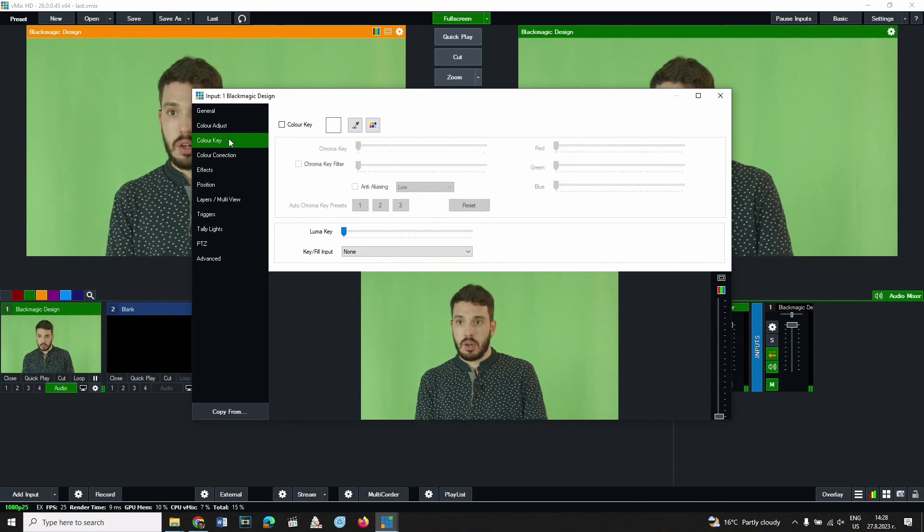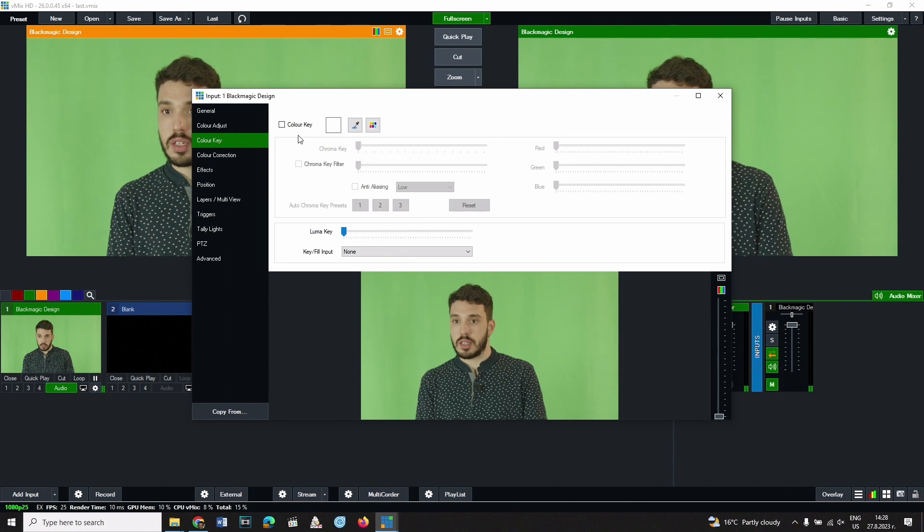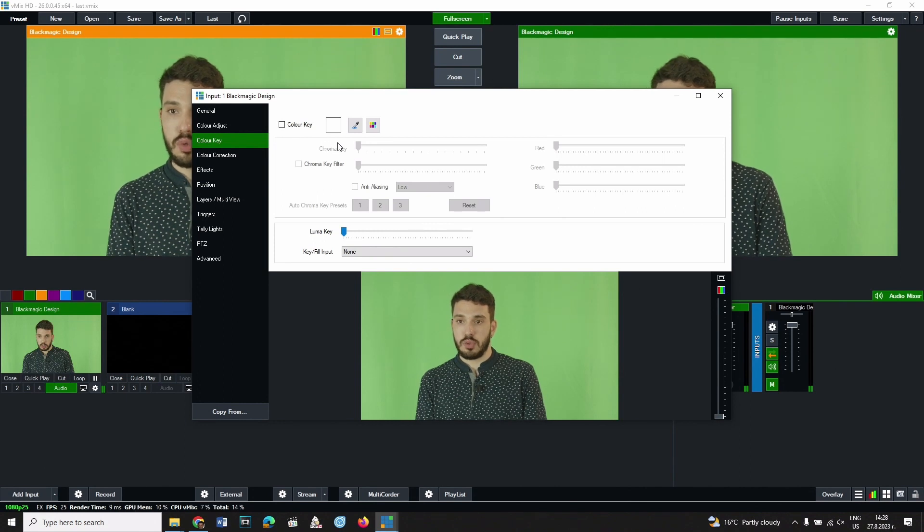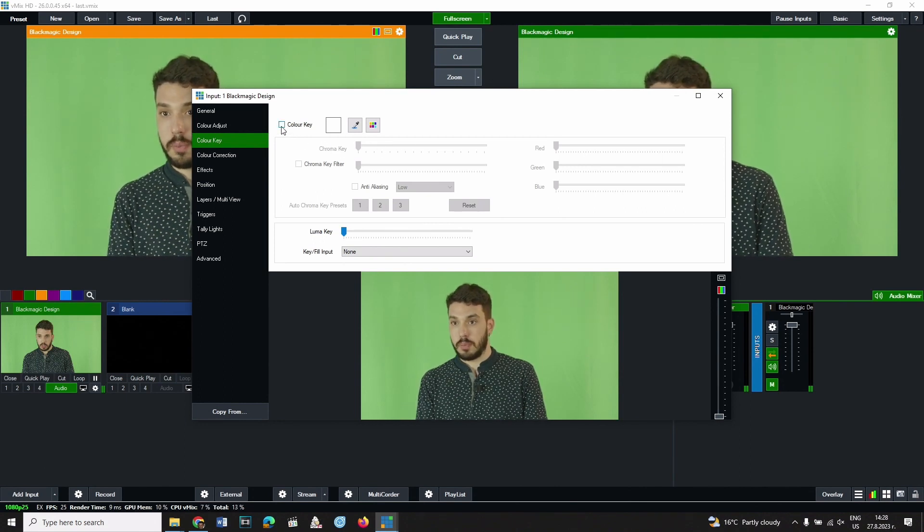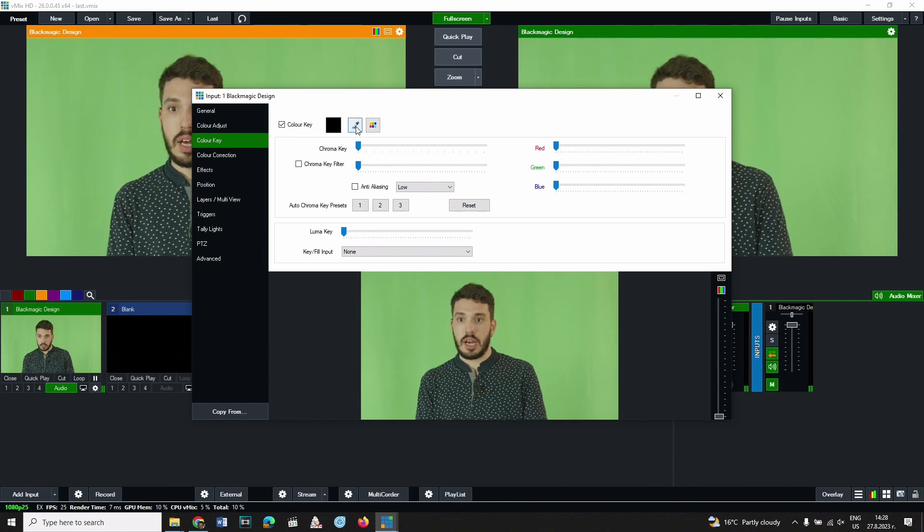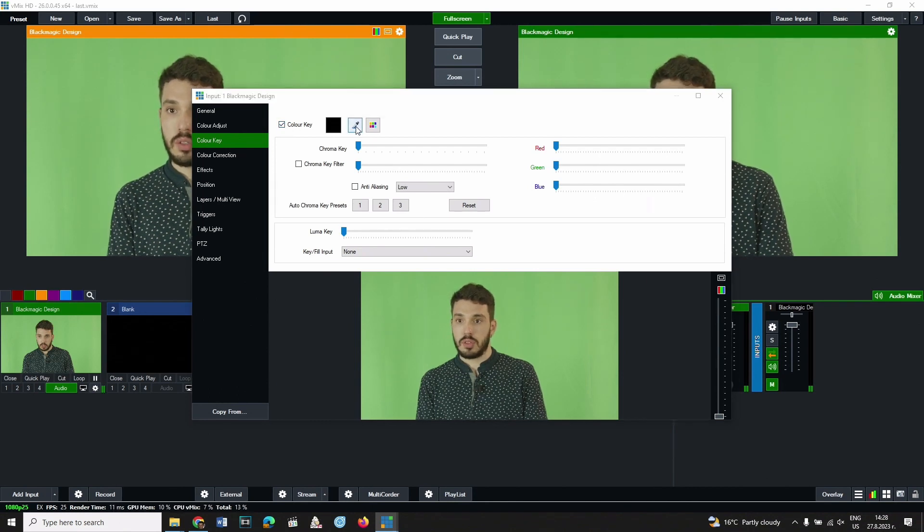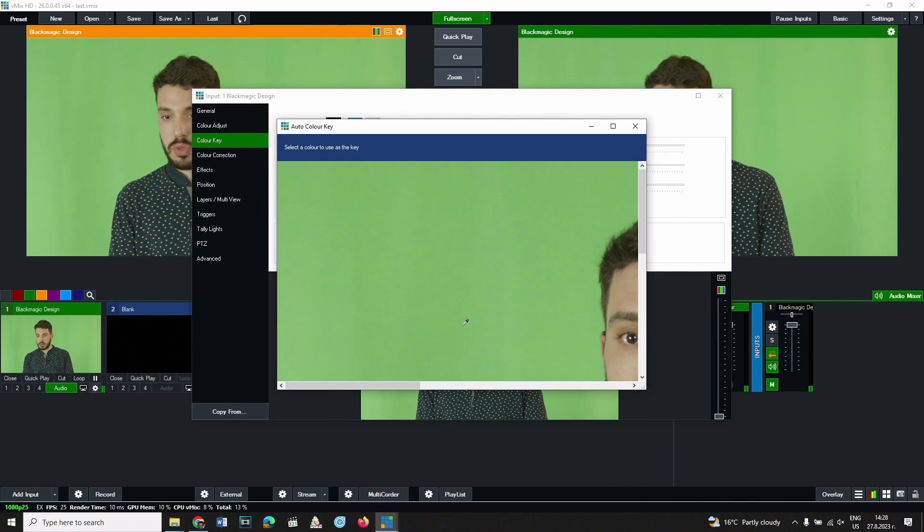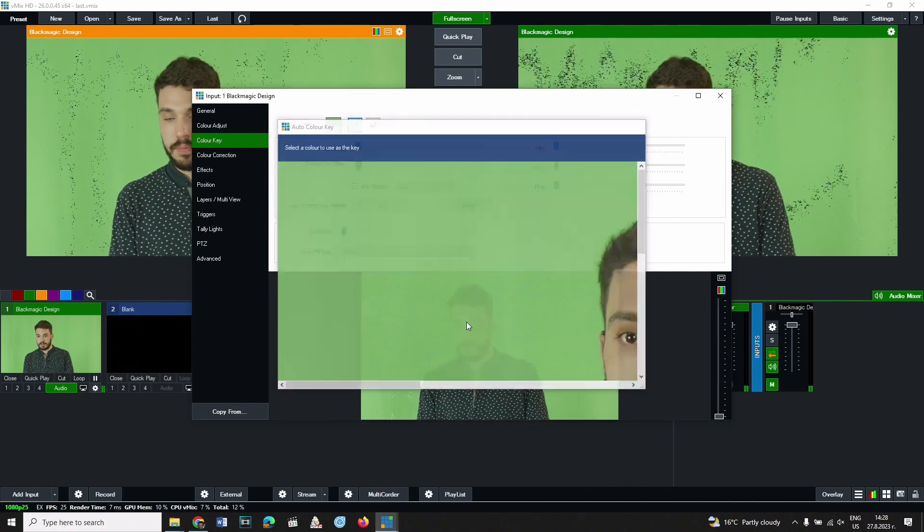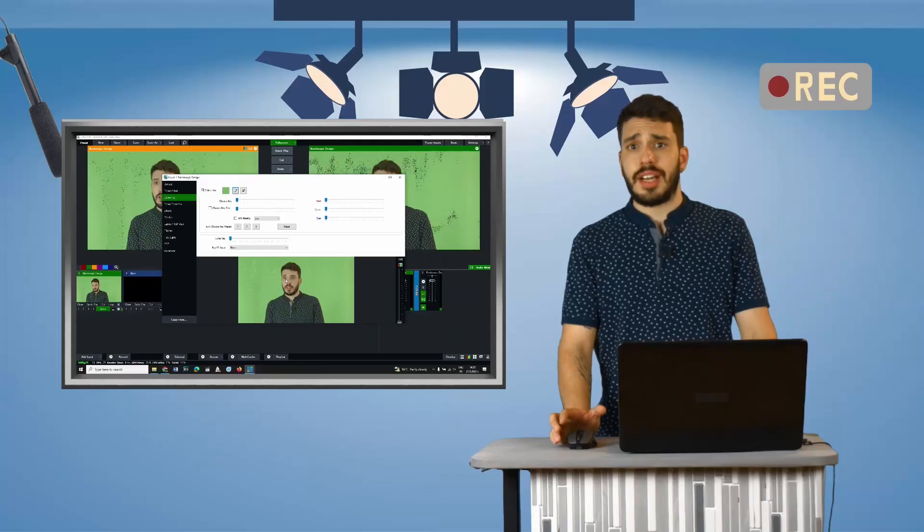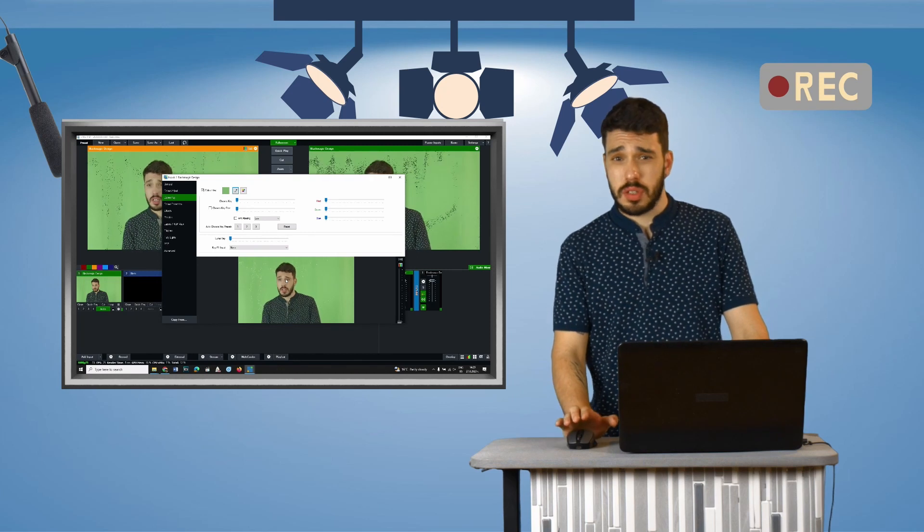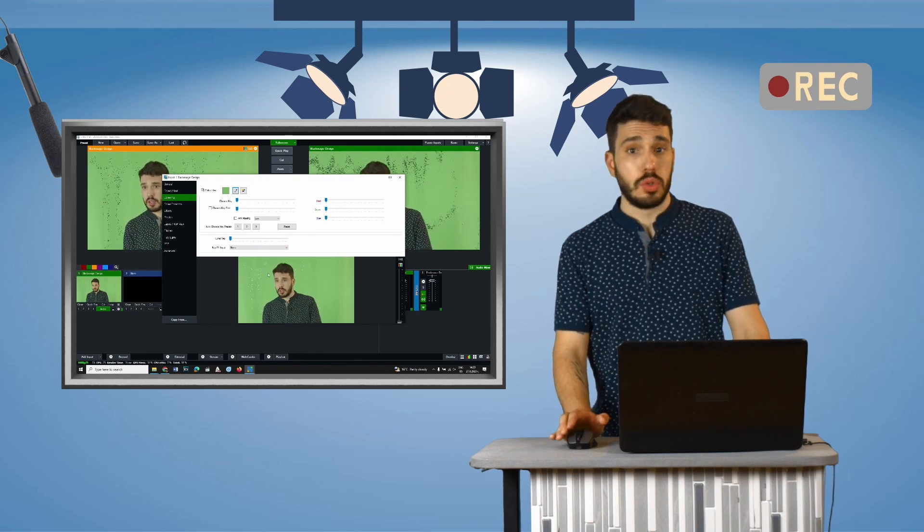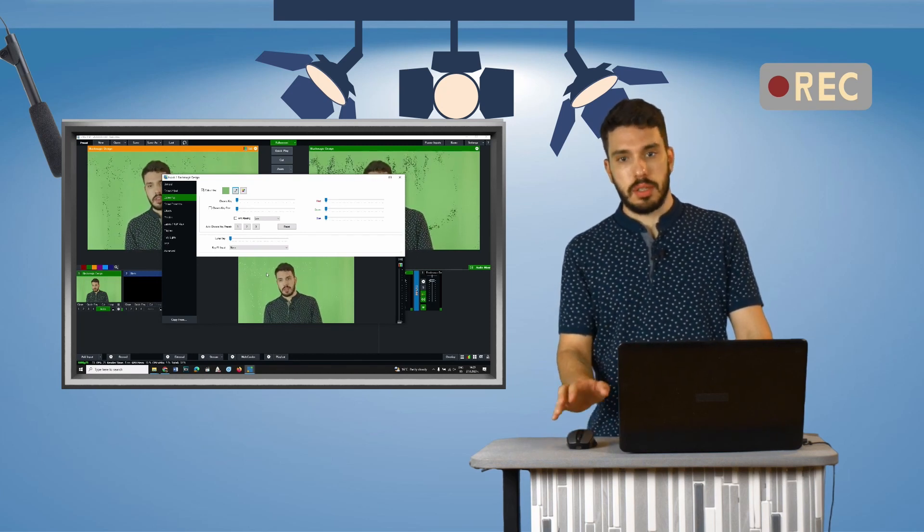On the right you will find all the settings for the color removal. First, check the color key checkbox. Then, with the eyedropper tool, click somewhere on the green or blue screen. Find a spot where the screen isn't too bright or too dark, but somewhere in the middle.